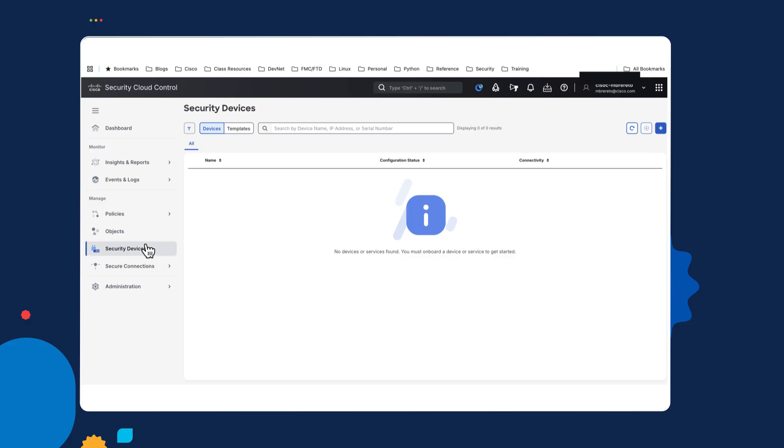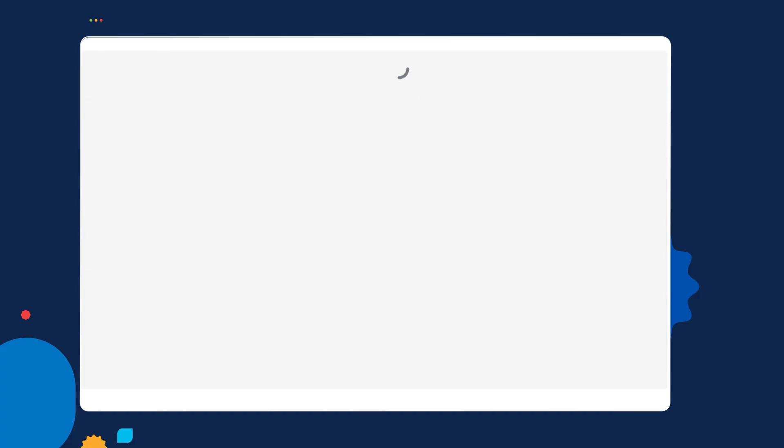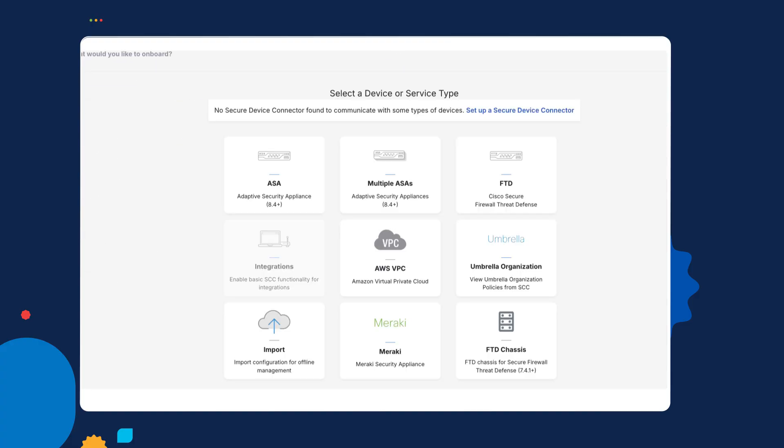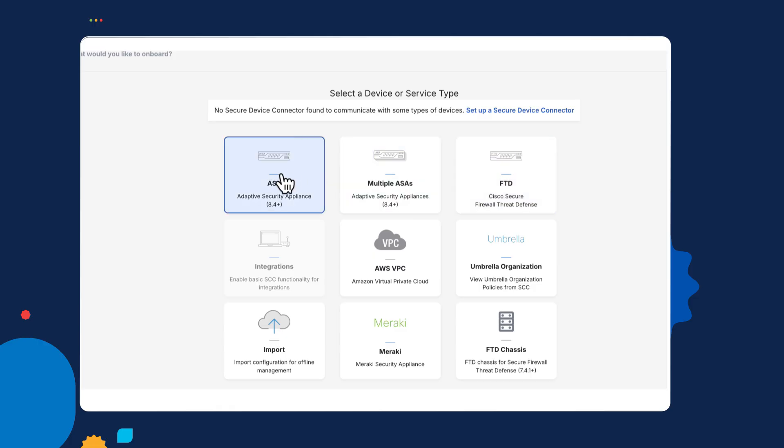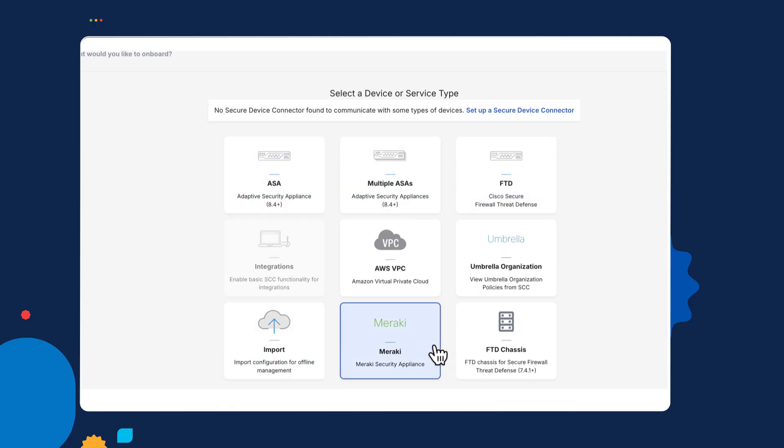So to onboard a device, you click on this plus symbol. And if you move the mouse over, you can see that says onboard device. Cisco Security Cloud Control isn't exclusive for the Cisco Secure Firewall Threat Defense. You can onboard other devices as well. But this is a subject of my demo. So if I select FTD.